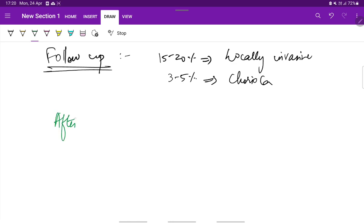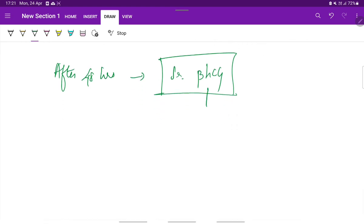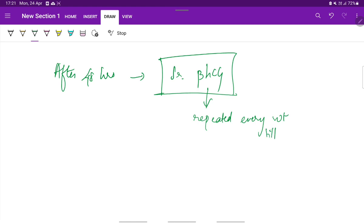After 48 hours of evacuation, serum beta-HCG levels are obtained. And this serum beta-HCG levels are repeated every week till the levels are within the reference range in 3 to 4 weeks.